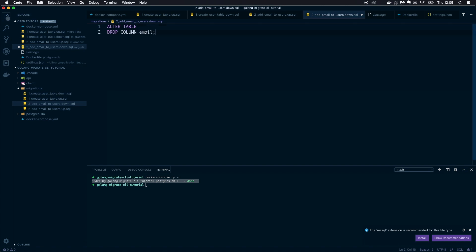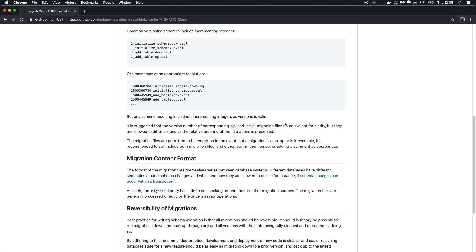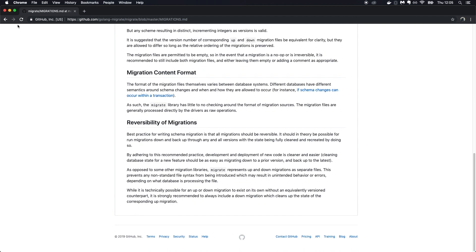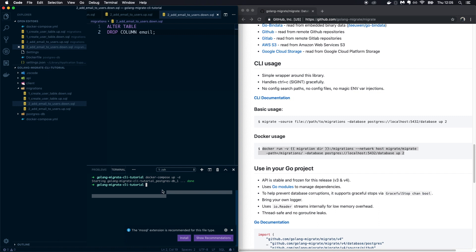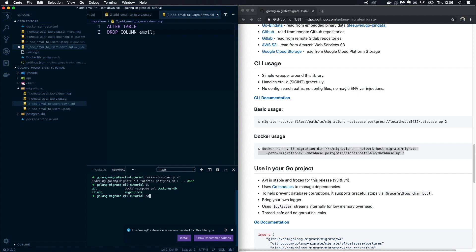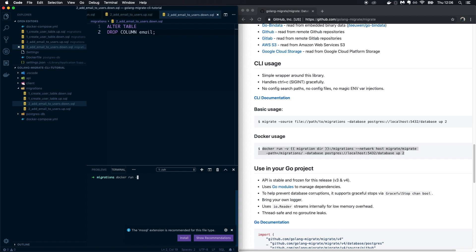Now let's run the migration. Going to the golang-migrate package to find the Docker command. We'll use 'docker run', mount the migrations folder using the full path on your system as a volume mapped to the migrations folder inside the container, add '--network host', and use the 'migrate/migrate' image from Docker Hub.